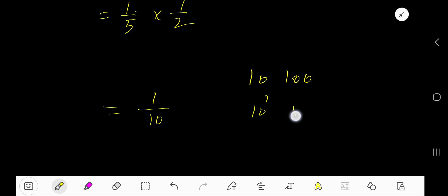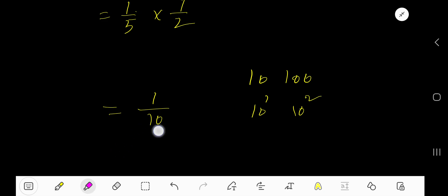10 means 10 to the power 1. 100 means 10 to the power 2. To divide a whole number by power of 10, just count the number of zeros in the power of 10 and move the decimal from right to left.